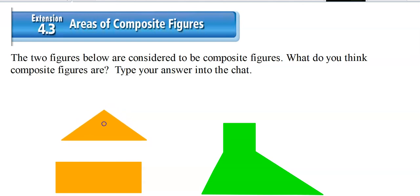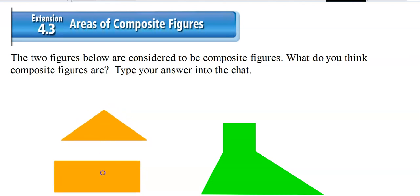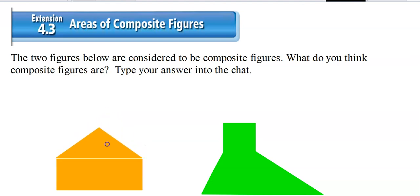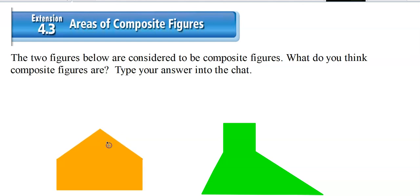This is a polygon — this is the triangle, here's a rectangle. When I find the area of the triangle and the area of the rectangle and add them together, that gives me the area of what I'm calling a composite figure. Notice this shape also — you can break it up a bunch of different ways.